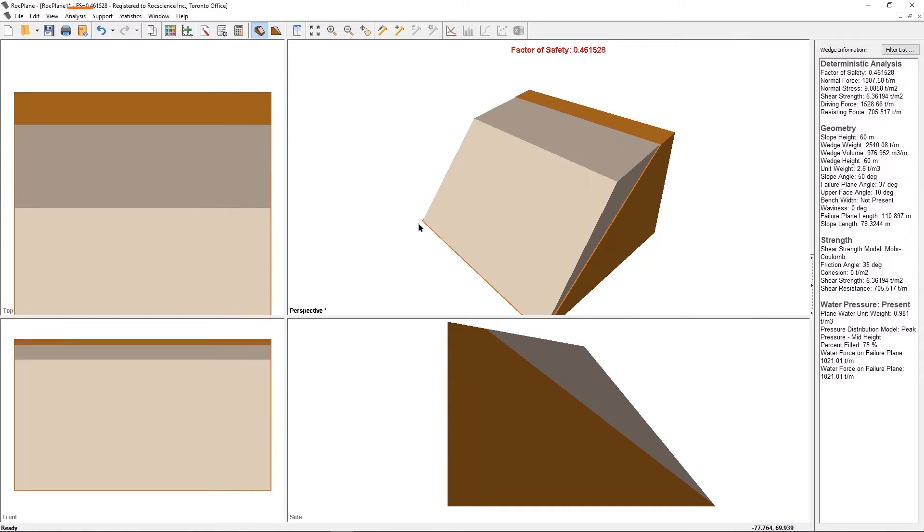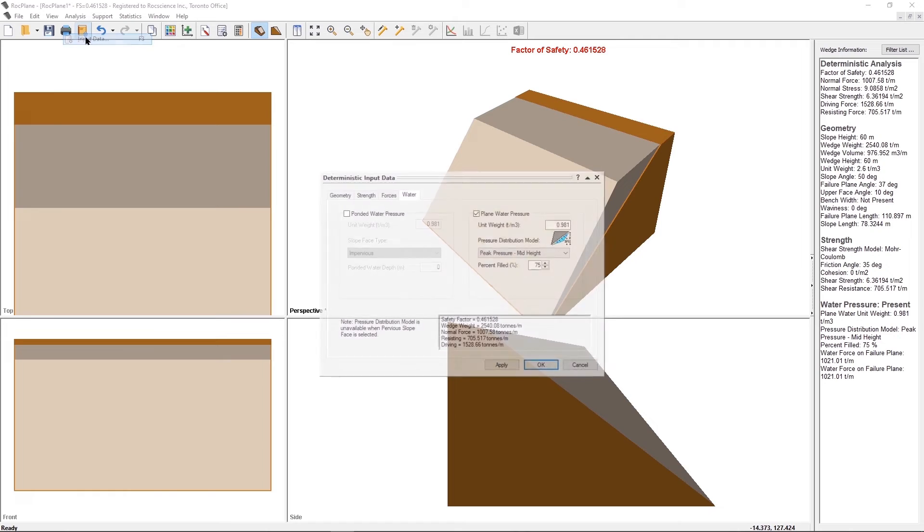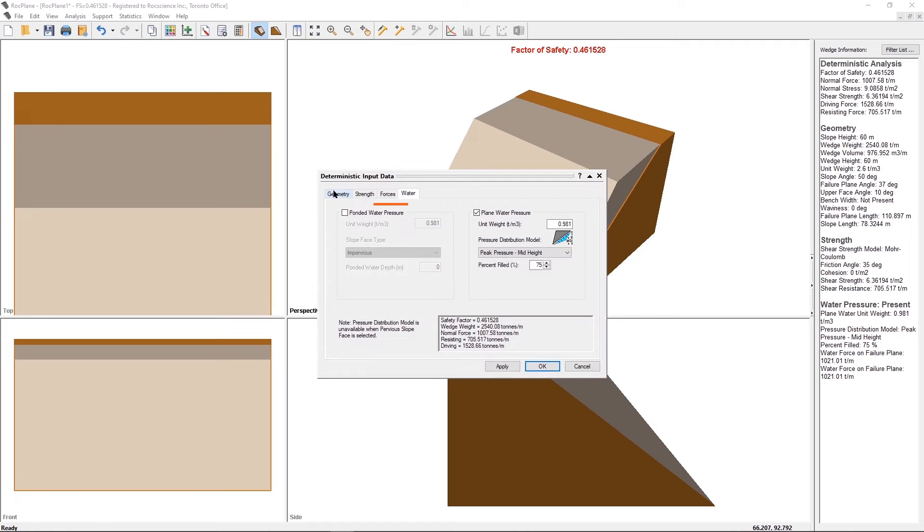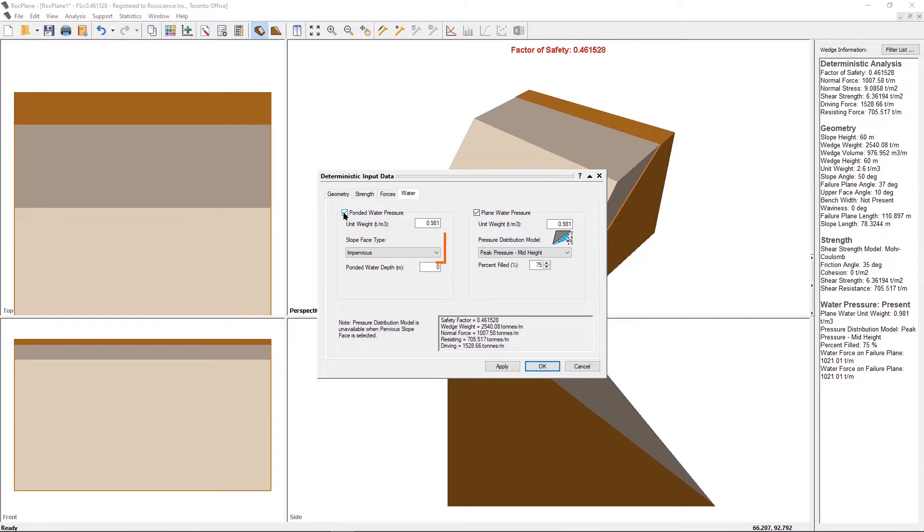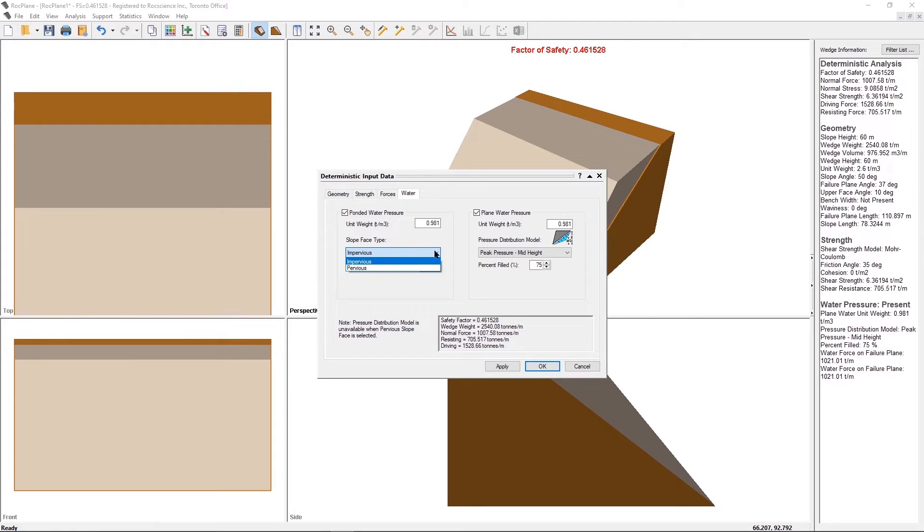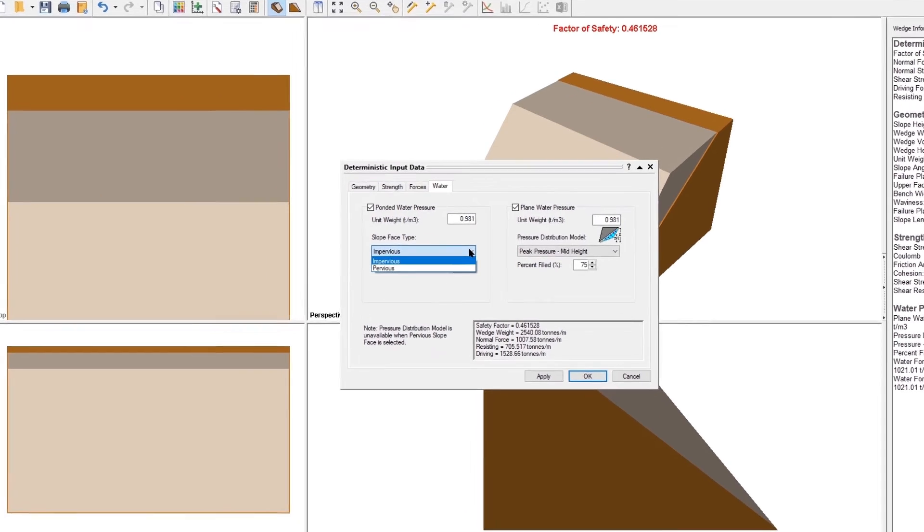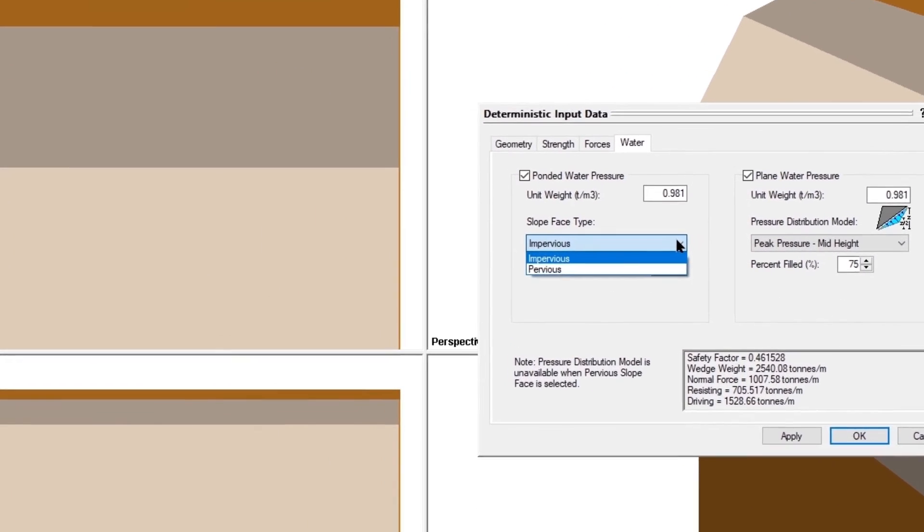Go back to the Water tab and click on the Ponded Water Pressure checkbox. We will leave the default unit weight. There are two slope-phase types in Rockplane which affect the way water pressure is computed in the failure plane and or tension crack. The slope-phase type has no impact on the way in which ponded water pressure is calculated on the slopes.